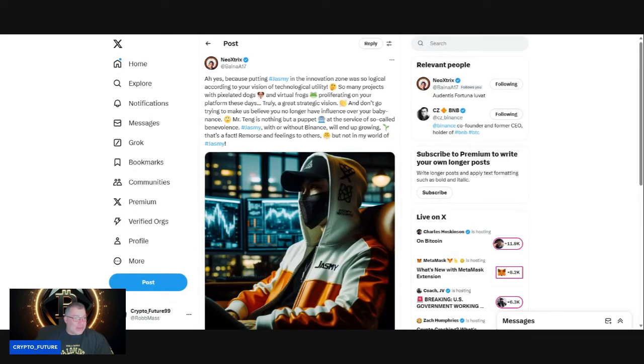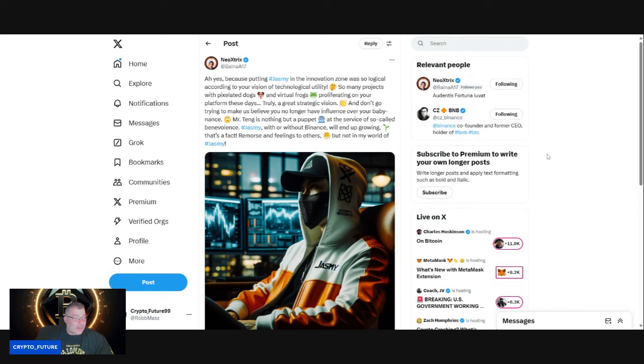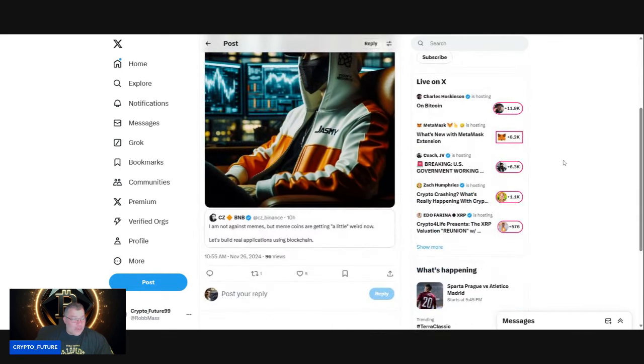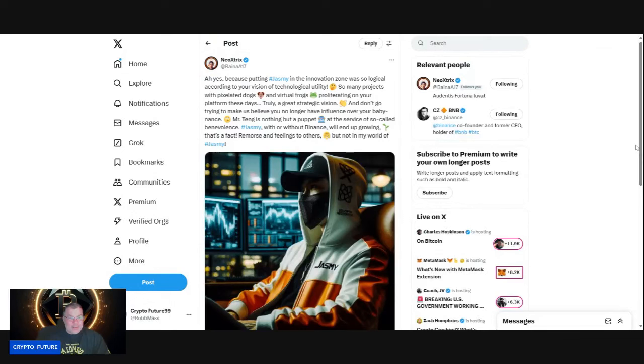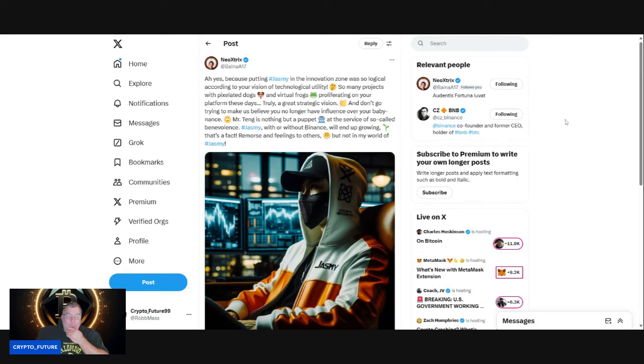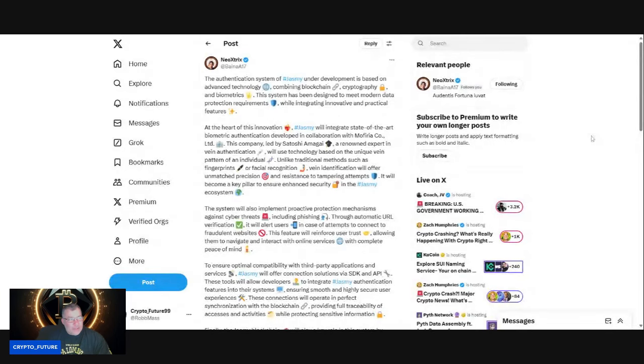'Don't go trying to make us believe you no longer have influence over your baby, Binance. Jasmine with or without Binance will end up growing—that's a fact. Remorse and feelings to others, but not in my world of Jasmine.' CZ calling for fundamentals and utility and blockchain, and his platform is full of meme coins, dog coins, frog coins, but keeping something like Jasmine in the monitoring zone makes perfect sense.